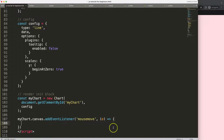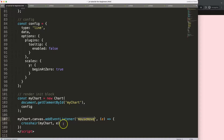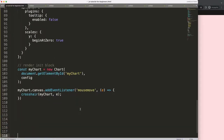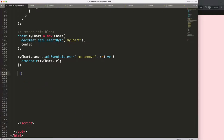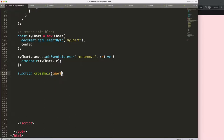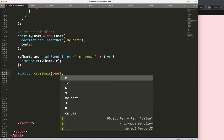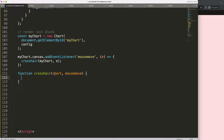We register the mousemove event with an arrow function callback. Inside it, I want to call a createCross function with two arguments: myChart, which is a reference to the chart, and e, which is the mousemove event being registered. Then I define the function crosshair with parameters chart and mouseMove.